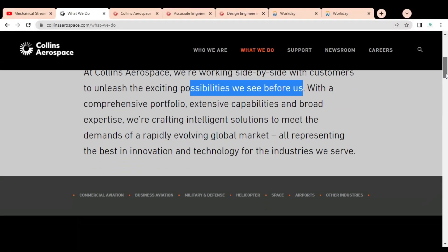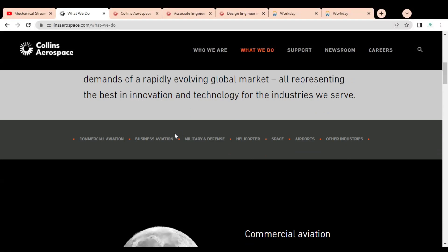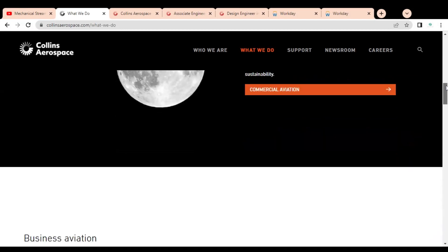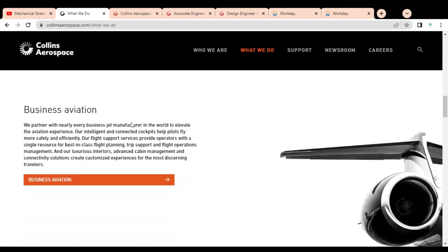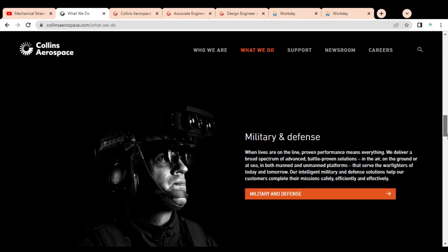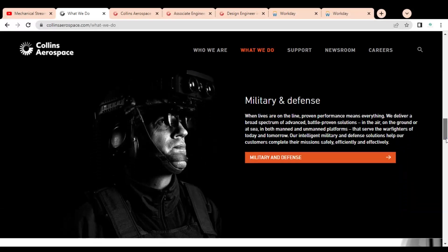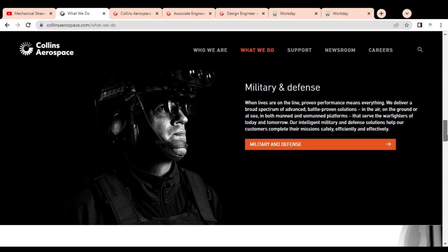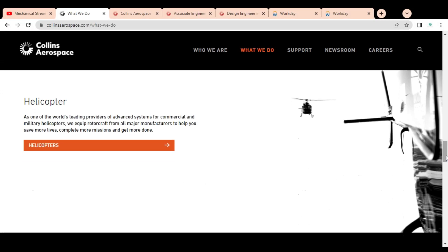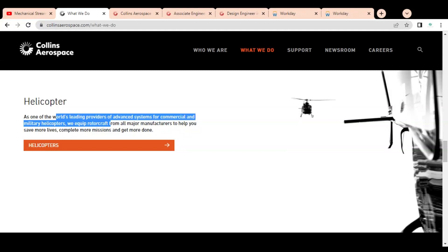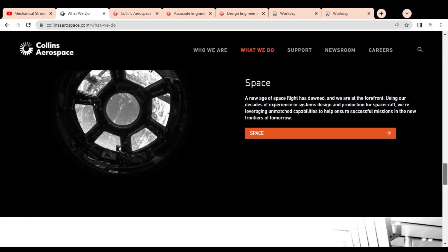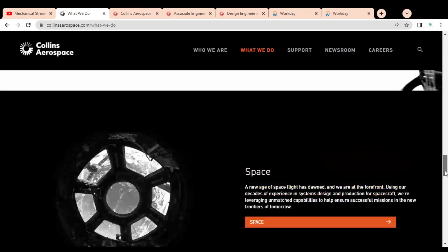Here you can see they are involved in commercial aviation, business aviation where they are partnered with nearly every business jet manufacturer in the world, and military and defense projects. They are also involved in helicopters - one of the world's leading providers of advanced systems for commercial and military helicopters. They equip rotorcraft from all major manufacturers to help save more lives, complete more missions, and get more done.